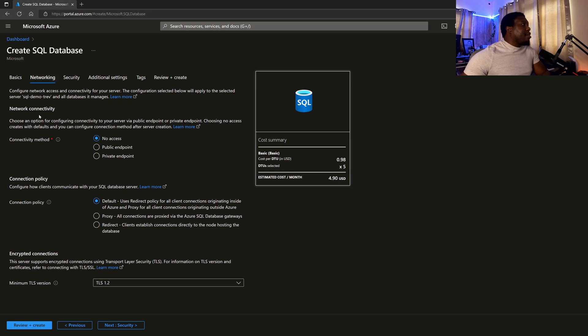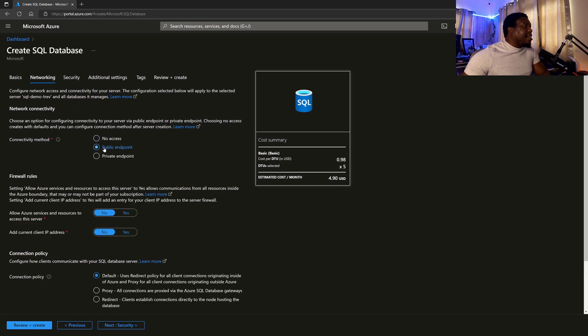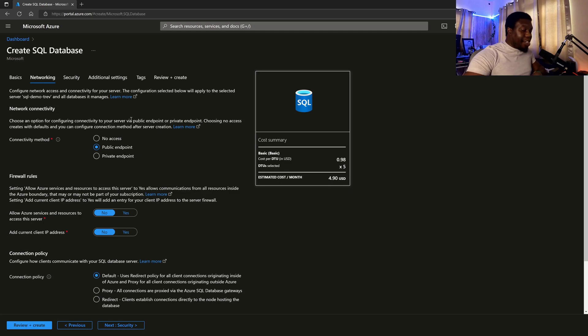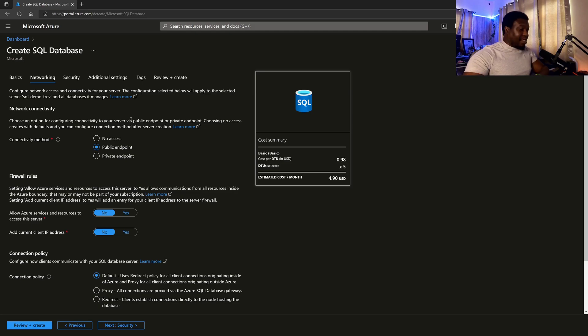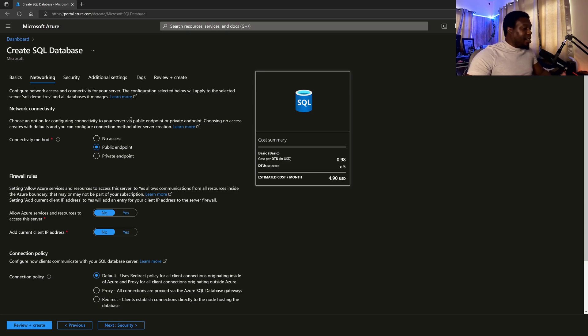So from here, I want to make sure that I can connect to the SQL server, right? So choose an option for configuring connectivity. I would like it to be a public endpoint. Why? Because I might need to access it from my machine, which is not in the cloud. I might need to access it from another machine, right? Of course, you want to be very careful with that. But I do want a public endpoint so I can access it across the Internet.